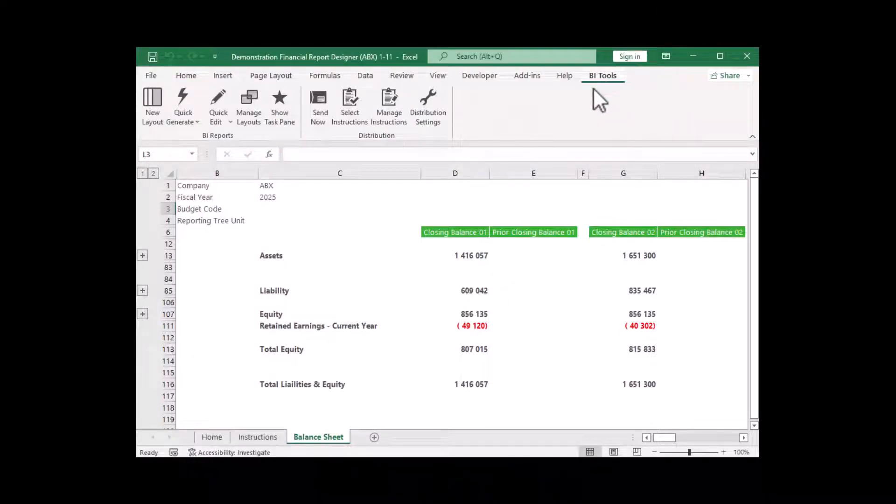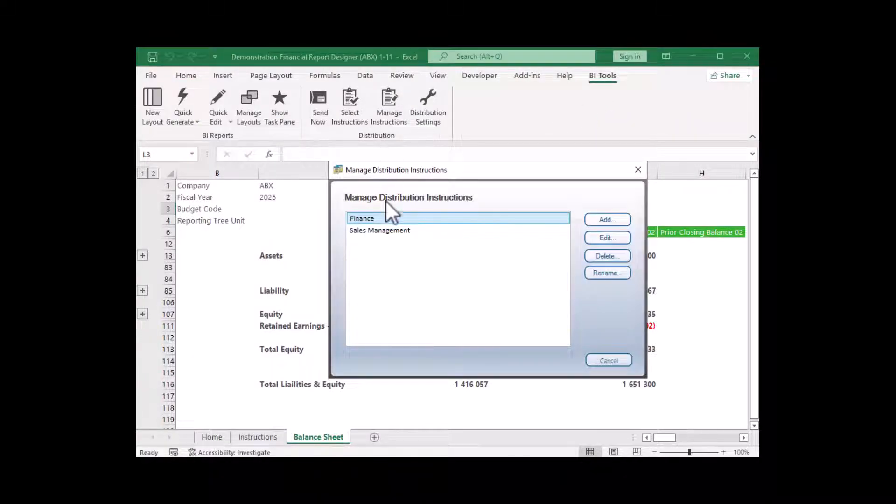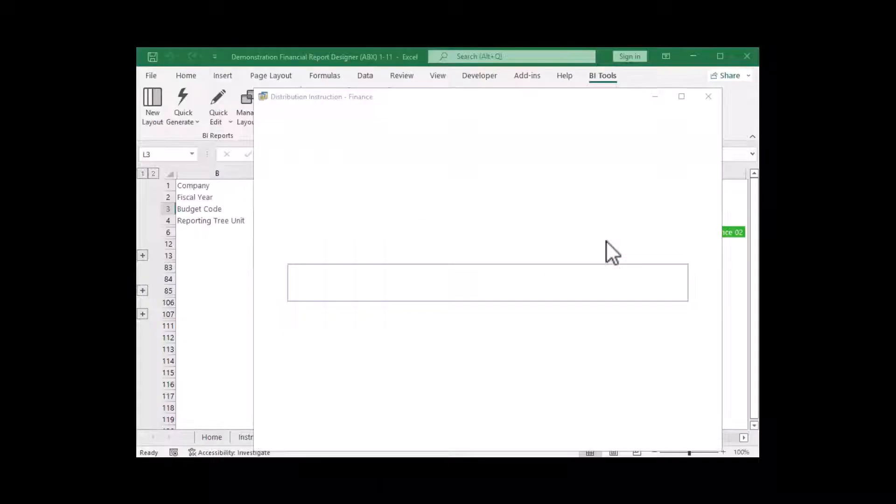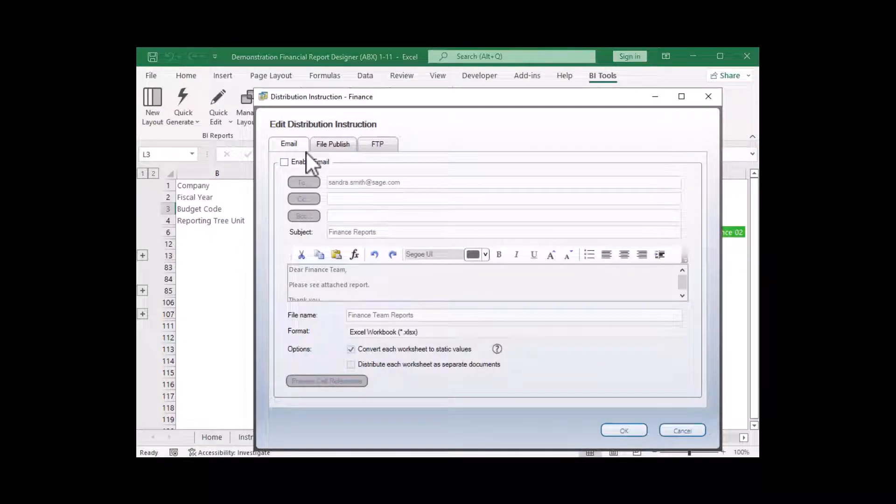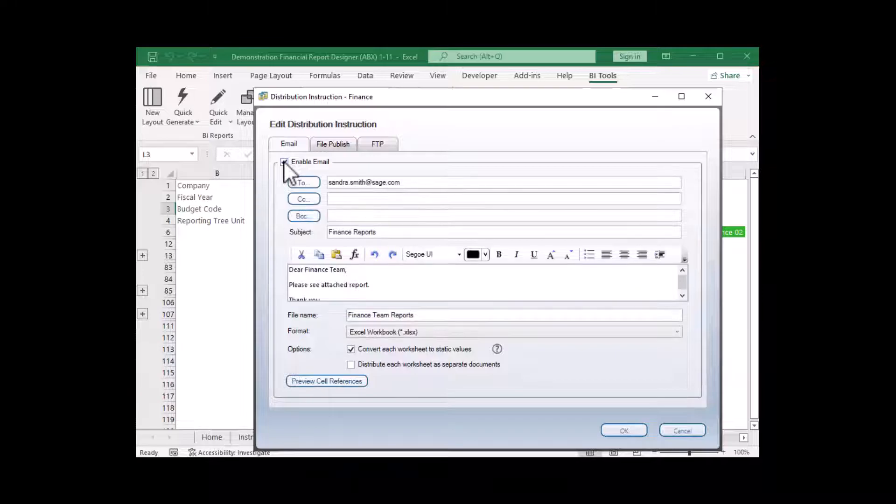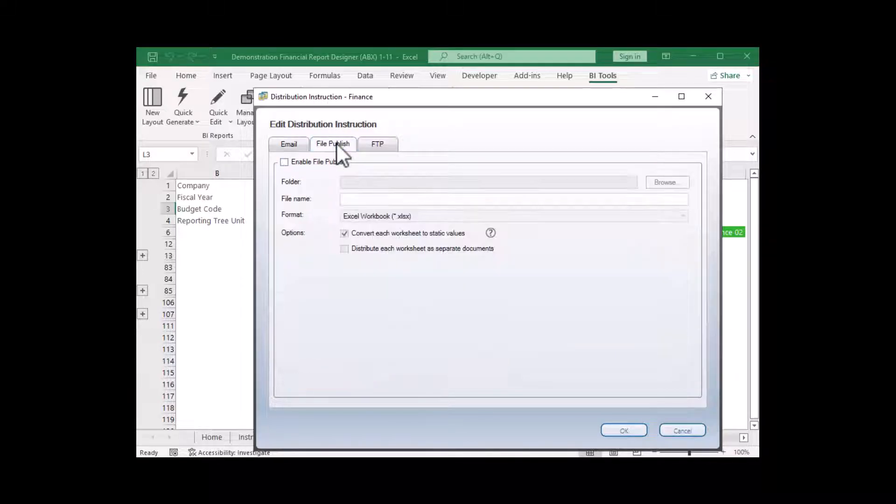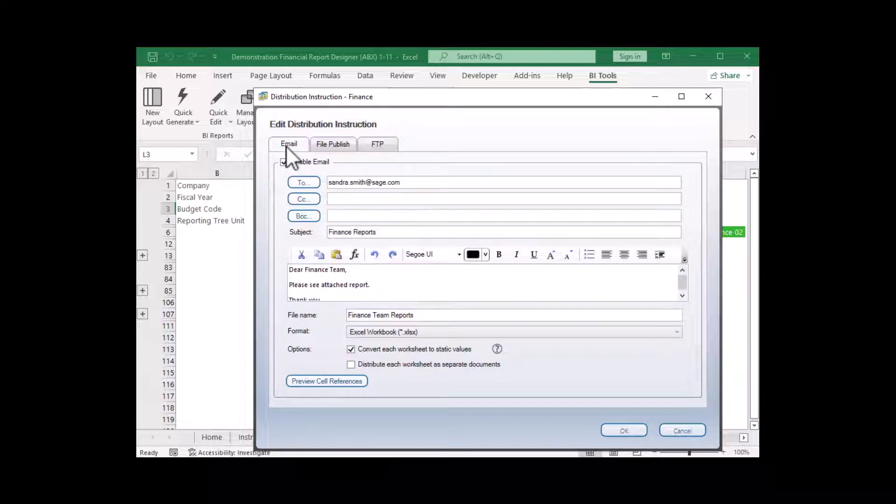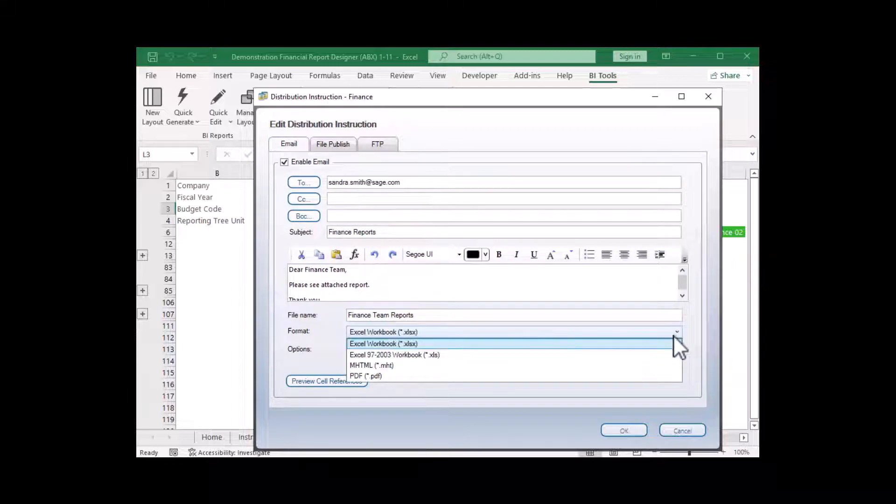Not only can you run reports at the click of a button from the Report Manager, you can also schedule them to run at the most optimum time of day, for example, during off-peak hours. You can then automatically distribute them in the required format to those who need to see them.